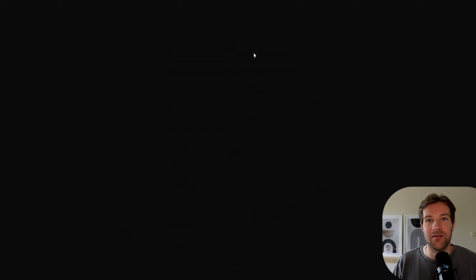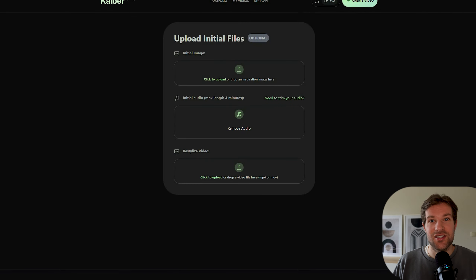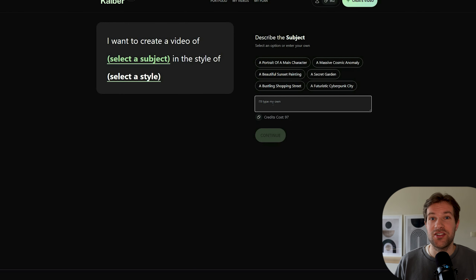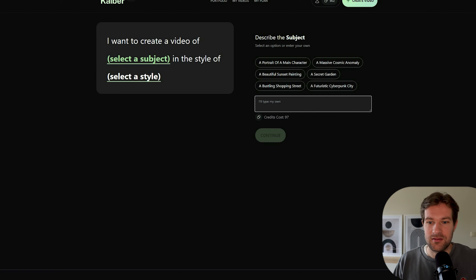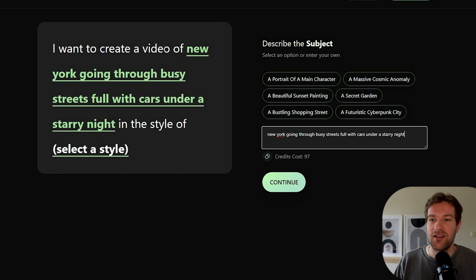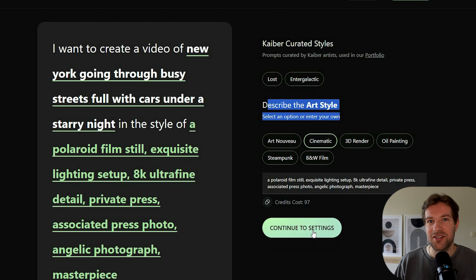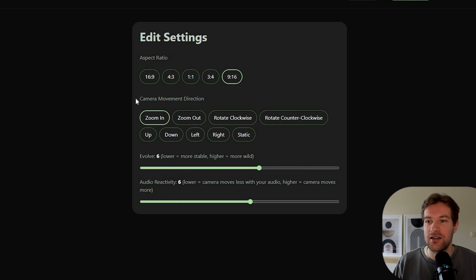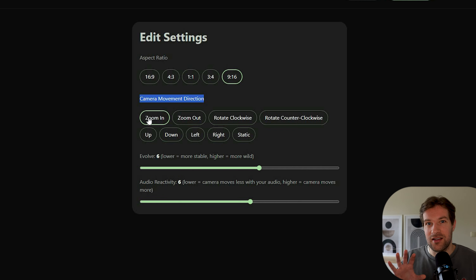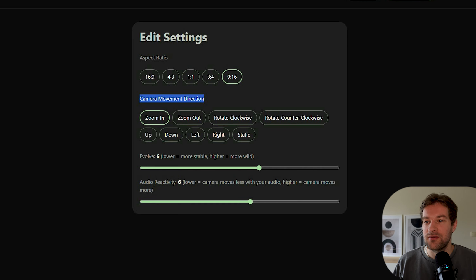You can also create a video from audio. I added a Mac Miller song as the initial audio and set the subject: 'I want to create a video of New York going through busy streets full of cars under a starry night.' I selected the cinematic style, which automatically adds a lot of preset details. In settings you choose camera movement — I went with zoom in so you really zoom through the streets — plus the evolve setting and audio reactivity, where higher means the camera moves more with the audio.